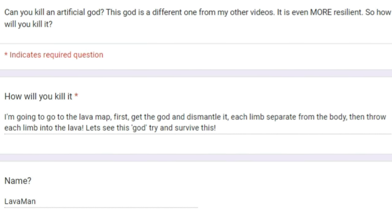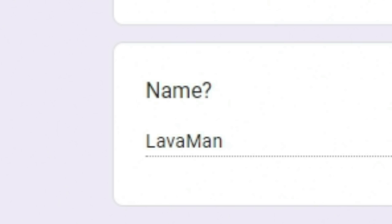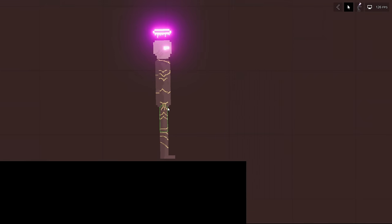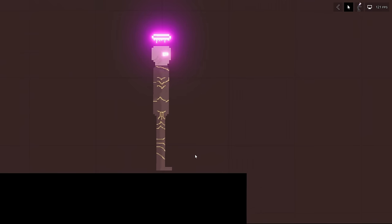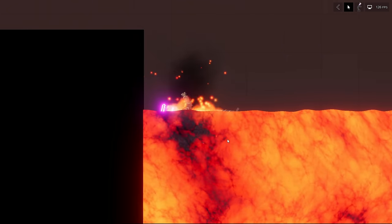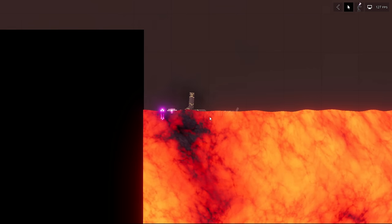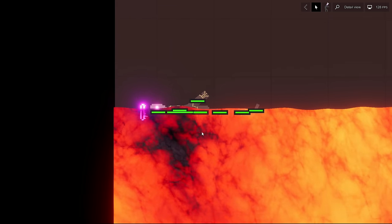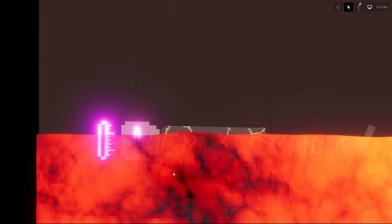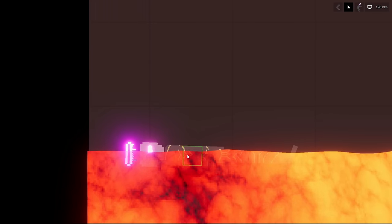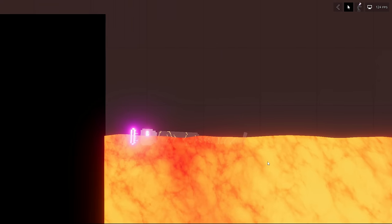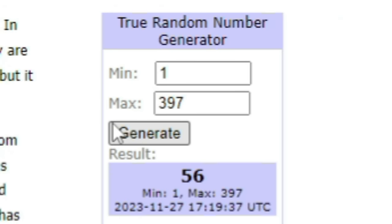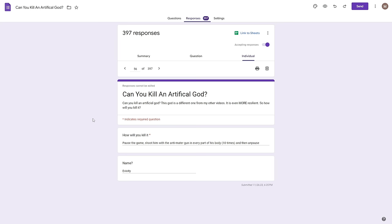Next up 316, how will you kill it? I'm gonna go to the lava map first, get the god, dismantle it, each limb separate from its body, then throw each limb into the lava. Let's see this god try and survive this, name lava man. I do want to apologize because I can't separate this dude's limbs, I already tried in the previous submission, but I'm just gonna throw him in the lava, hope that's fine, because I literally cannot separate his limbs at all. So we'll just chuck him in lava, see what happens. And nothing, that's the answer, nothing happens. I mean this is just like a day in the spa for him, like this might as well just be a hot tub.